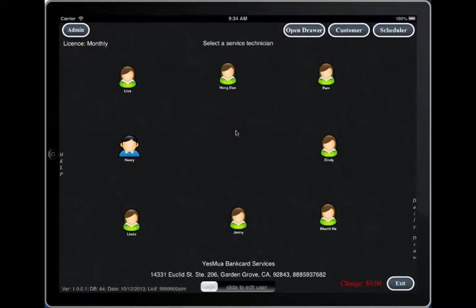Check out multiple technicians on a single transaction. This demonstration will show you how to check out more than one technician on a single payment. Let's begin.